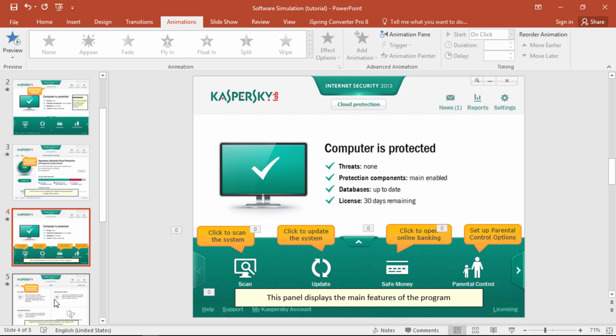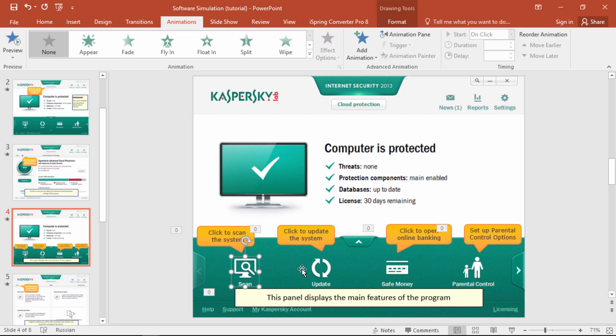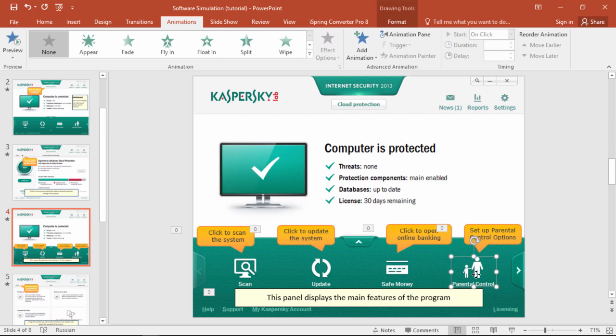This all works exactly the same way. Just keep adding transparent rectangles with hyperlinks to all the right slides, and just like that, you have a fully functional software simulation with pop-up tooltips.